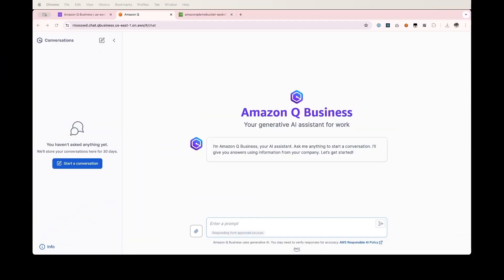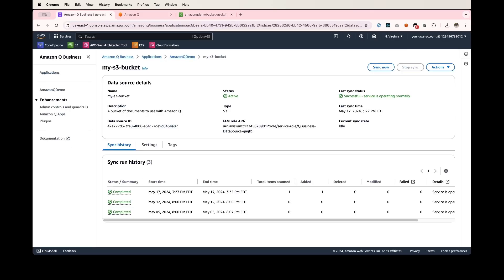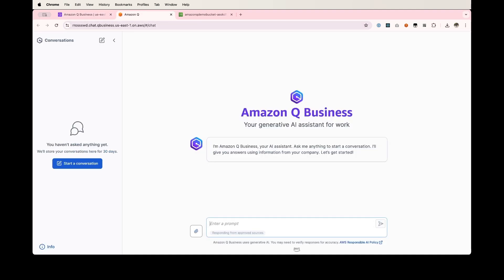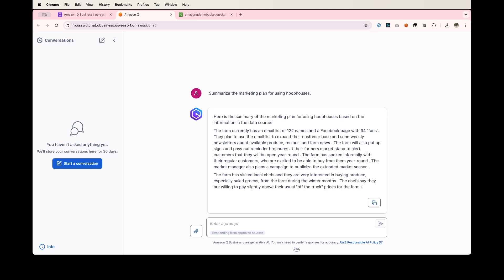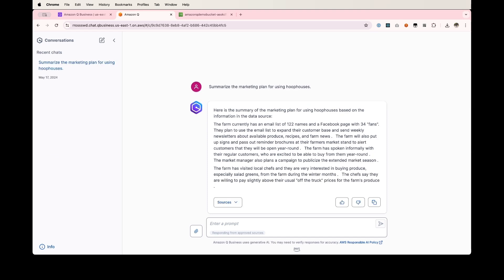Let's give prompting a test drive. My wife and I are starting a farm and we've put together some business planning documents for how we want to run that farm. I've uploaded that document into our S3 bucket and ensured that Amazon Q is synchronized to that bucket. I'm going to ask Amazon Q to summarize the marketing plan for using hoop houses. Amazon Q thinks for just a second, and here we have a good summary of the marketing plan that I've uploaded into our S3 bucket. I can continue to prompt this if I want to.